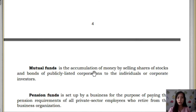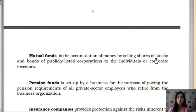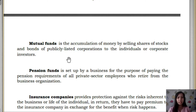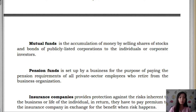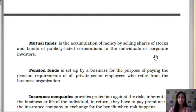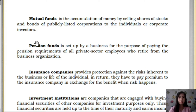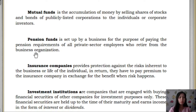First, we have Mutual Funds — the accumulation of money by selling shares of stocks and bonds of publicly listed corporations to individuals or corporate investors. An example of mutual funds is the Home Development Mutual Fund (HDMF), which is under the Pag-ibig Fund. As government or private employees, we have mutual funds, and the Pag-ibig is the manager of the fund. Next is the Pension Fund, which is set up by businesses for the purpose of paying pension requirements of all private sector employees who retire.